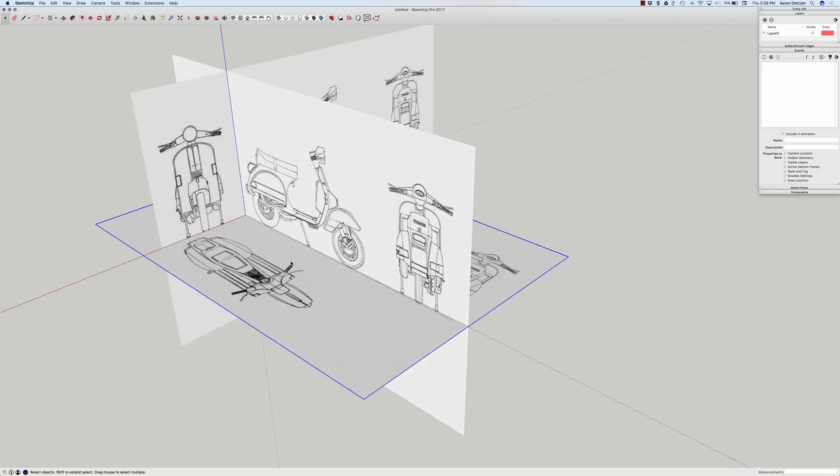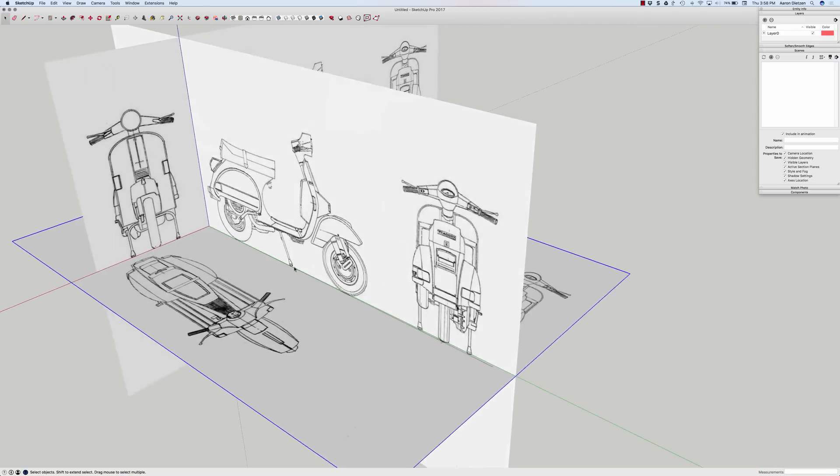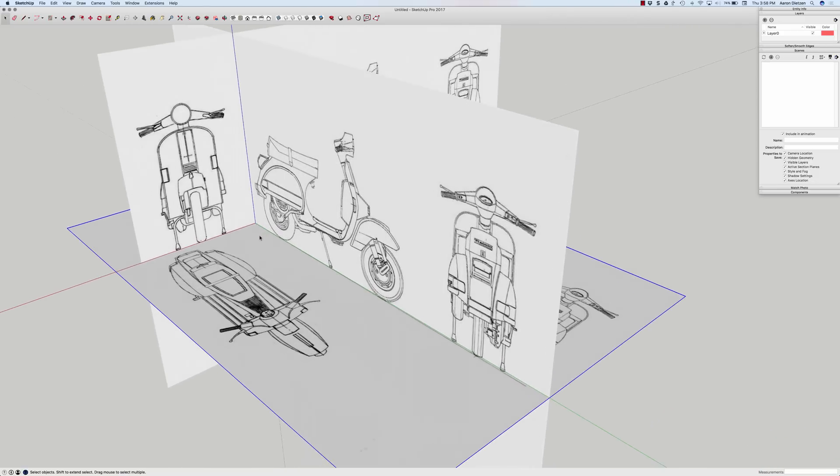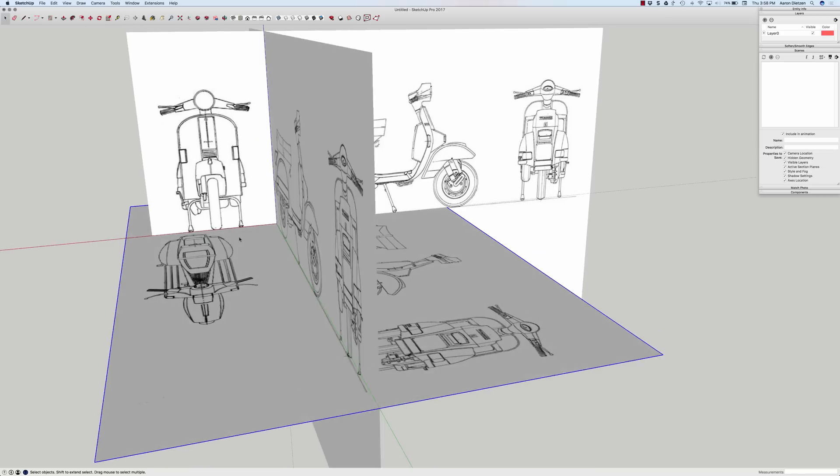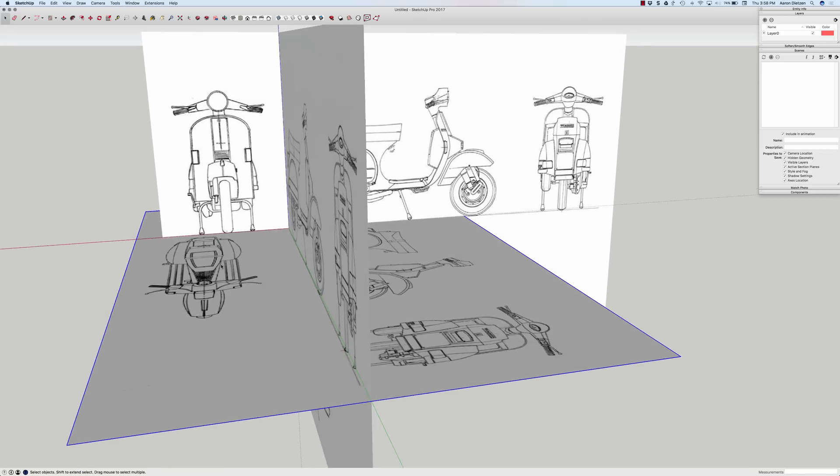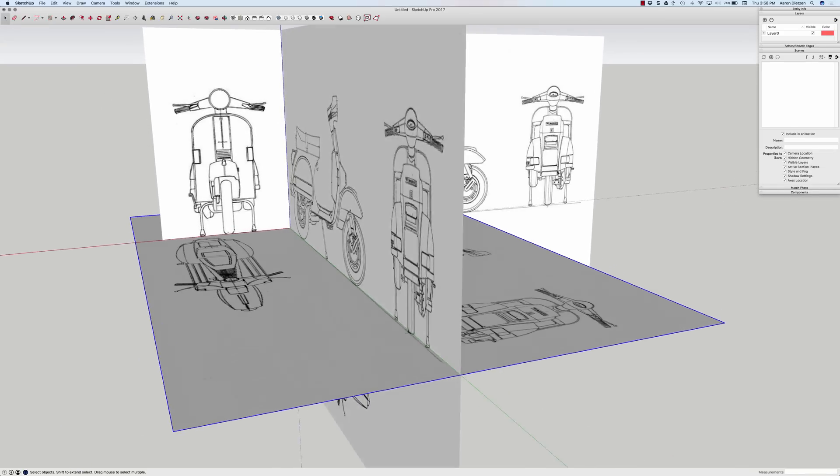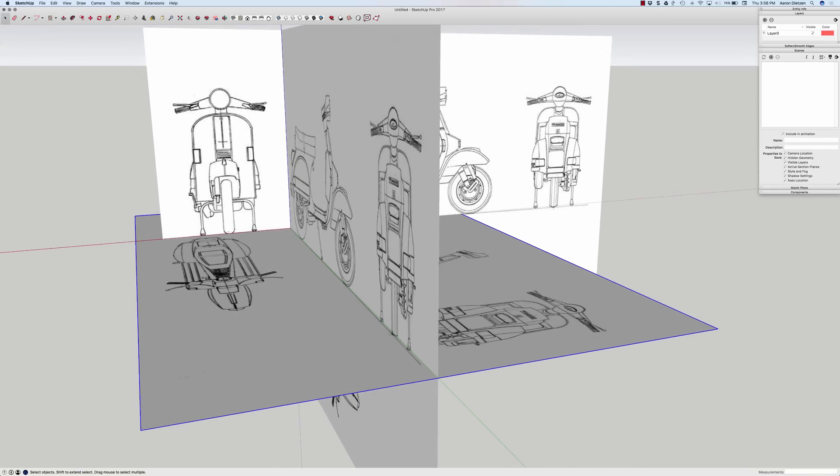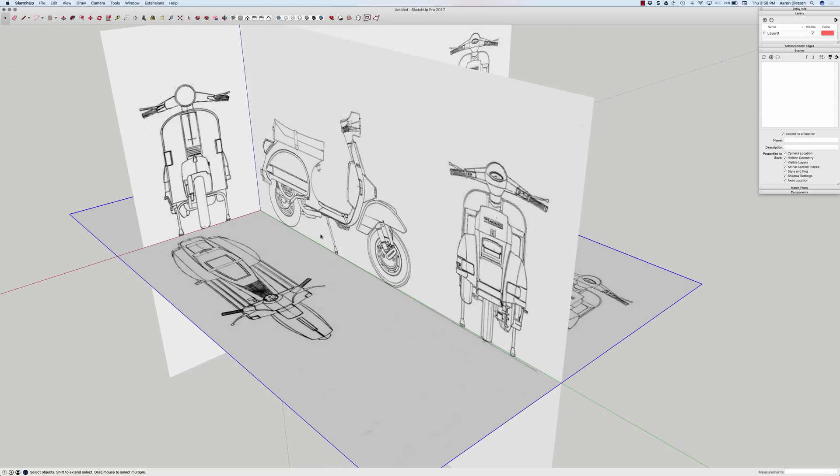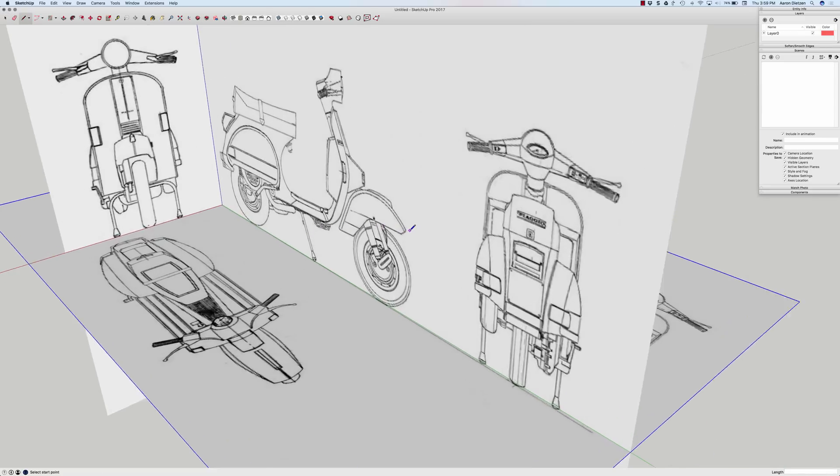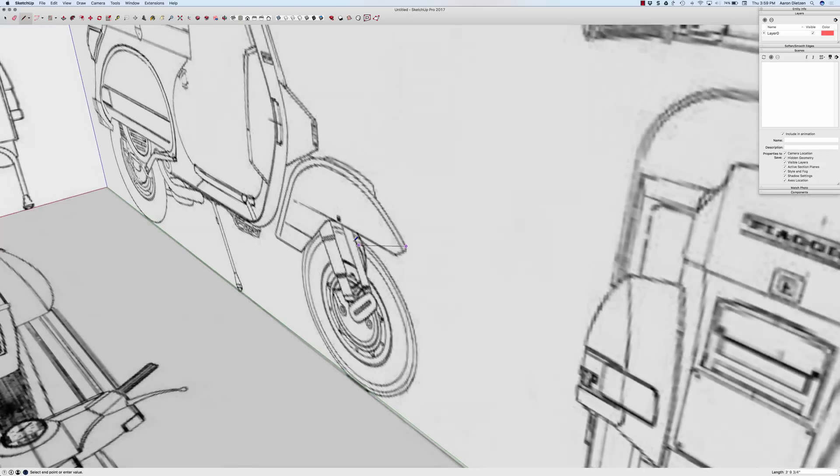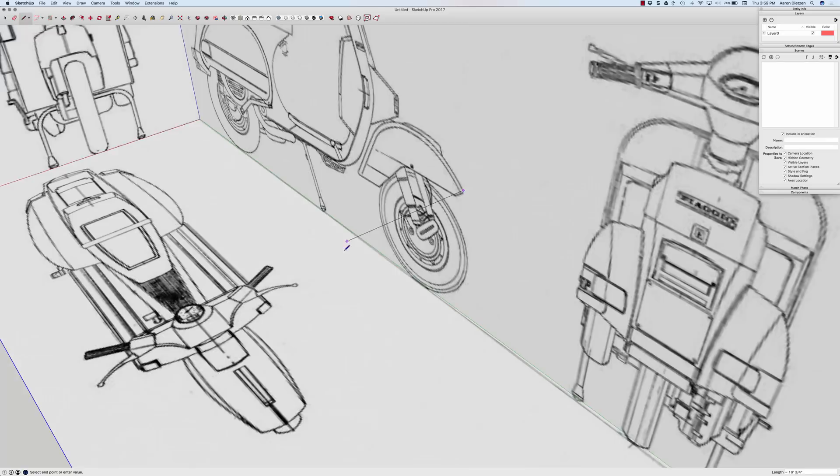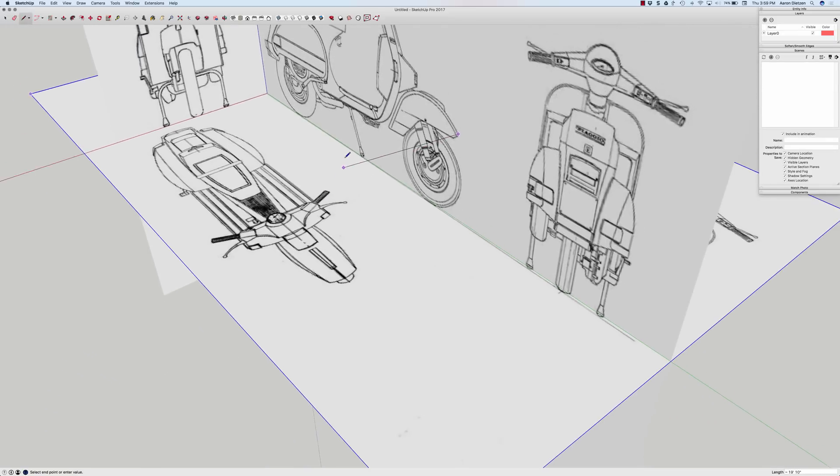One thing I'm going to have an issue with right now, of course, is that they don't all line up. Specifically, this bottom one does not seem to be where it needs to be. So what I'm going to do is I'm going to draw a couple lines referencing a reference point. For a reference point, I'm going to use the front of this fender right here. So I'm going to draw a line right there, click, and I'm going to draw a line out.